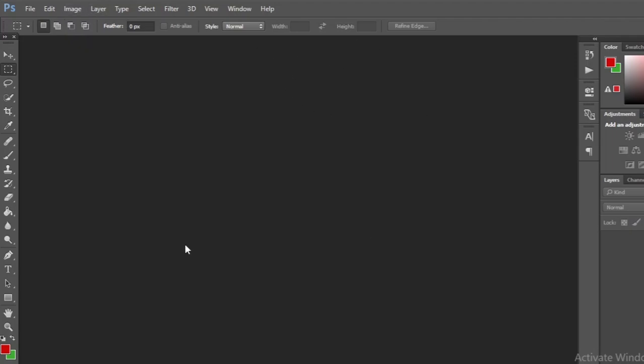Today we are going to talk about how to create a contact sheet. If you want to take several pictures in one image, then try this method.